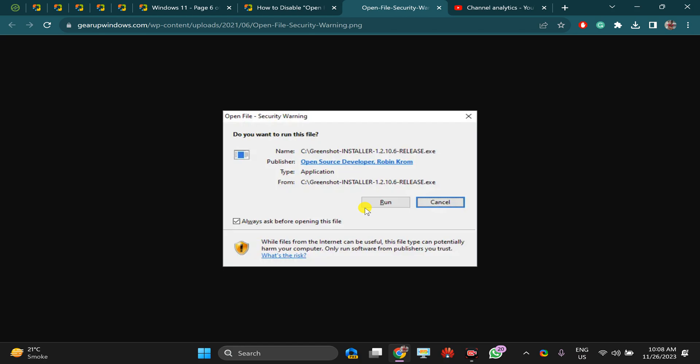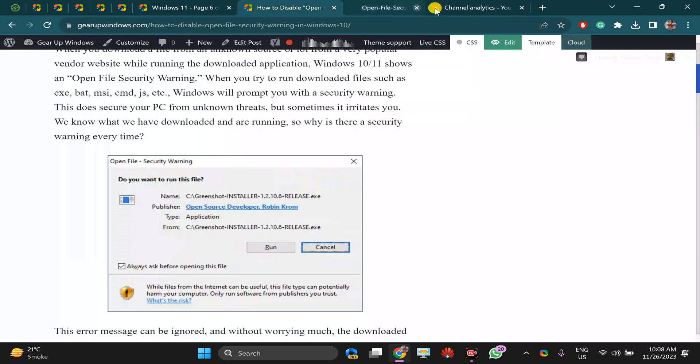To open a file like this, you will get a warning. In case you don't want to see that warning, you need to do some settings.